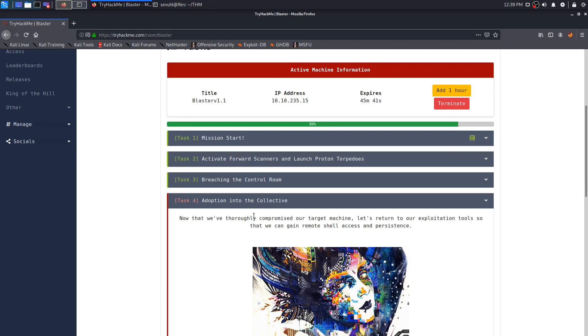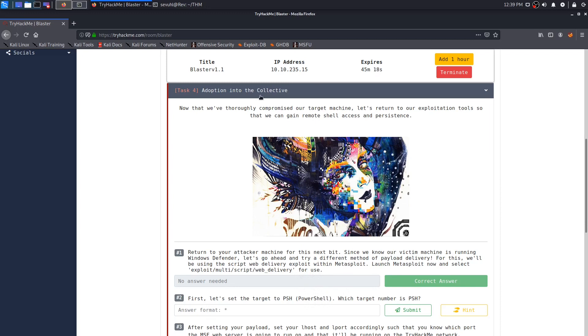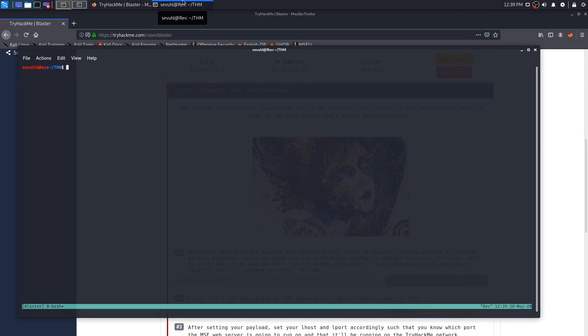Let's try to catch up from Task 3 here. Since we know our victim machine is running Windows Defender, let's go ahead and try a different method of payload delivery. For this, we'll be using the script web delivery exploit within Metasploit. So let's go ahead and get that going. We are going to need MSF console. Let's go ahead and get tmux going. We'll do tmux new session-s, and we'll call it blaster. Let's make a directory called blaster and we will get MSF console going.